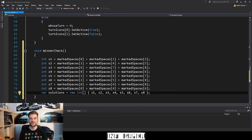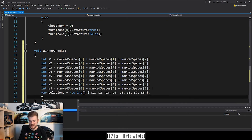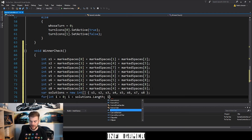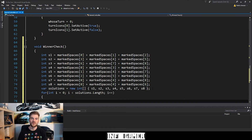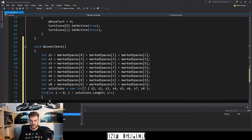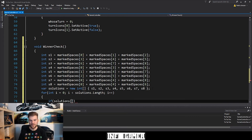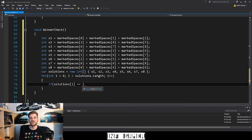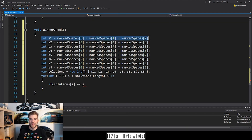Now we can create a for loop to iterate through each element of solutions. I'll type: for (int i = 0; i < solutions.Length; i++). Then we add curly braces. Within this for loop we're going to create an if statement which checks each element of the solutions array and compares it against a value corresponding to either the X player or the O player. I'll type: if (solutions[i] == ...) and here is where we need to talk about what the values are going to be.